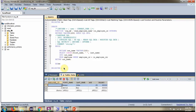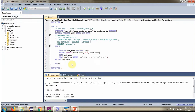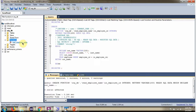Now I am going to create the stored function. And here you can see the read_employee_name function is created. We will see using simple JDBC call how to call this stored function.